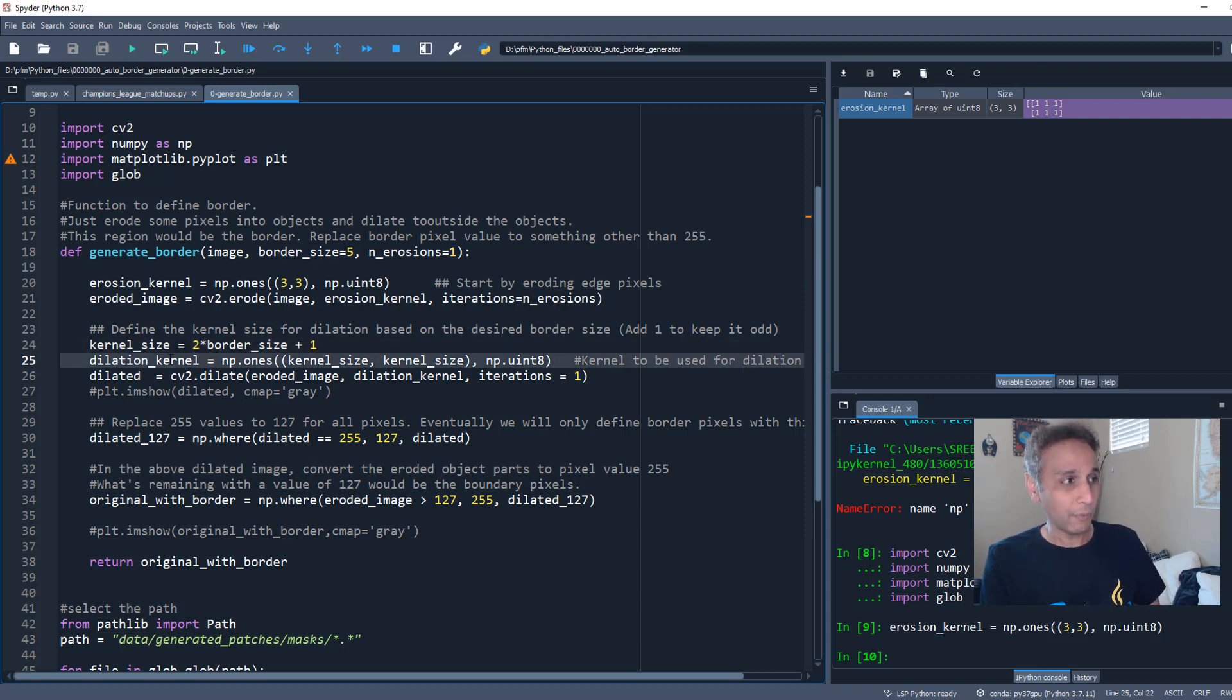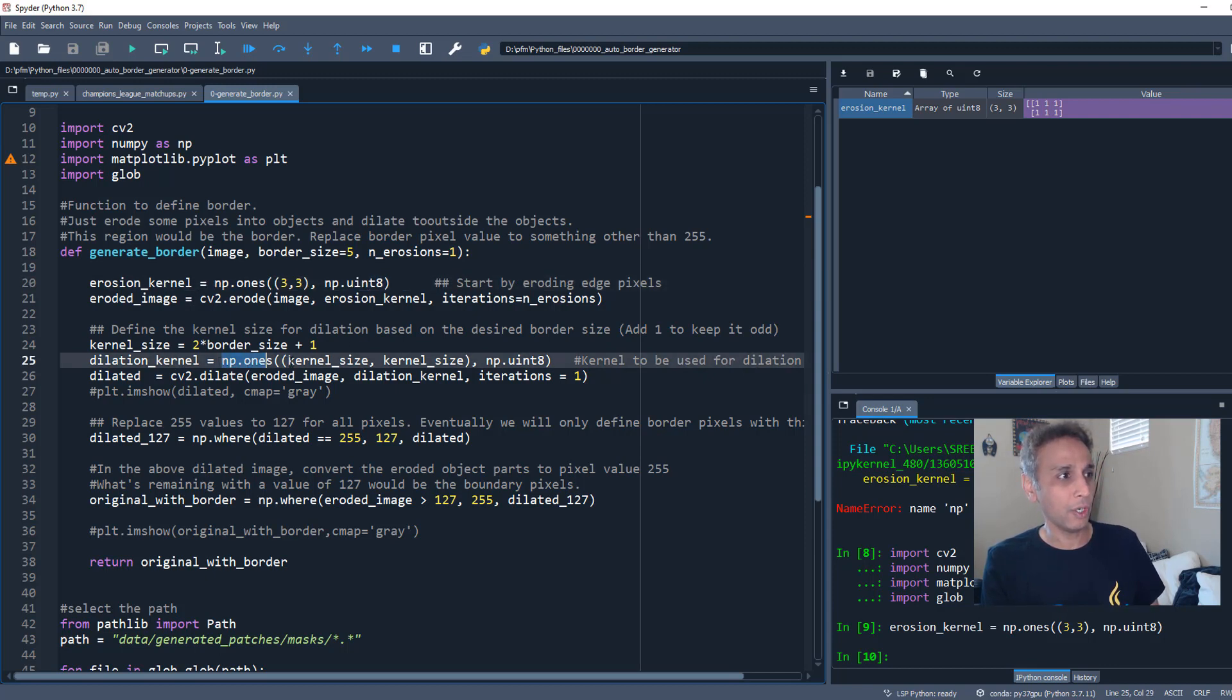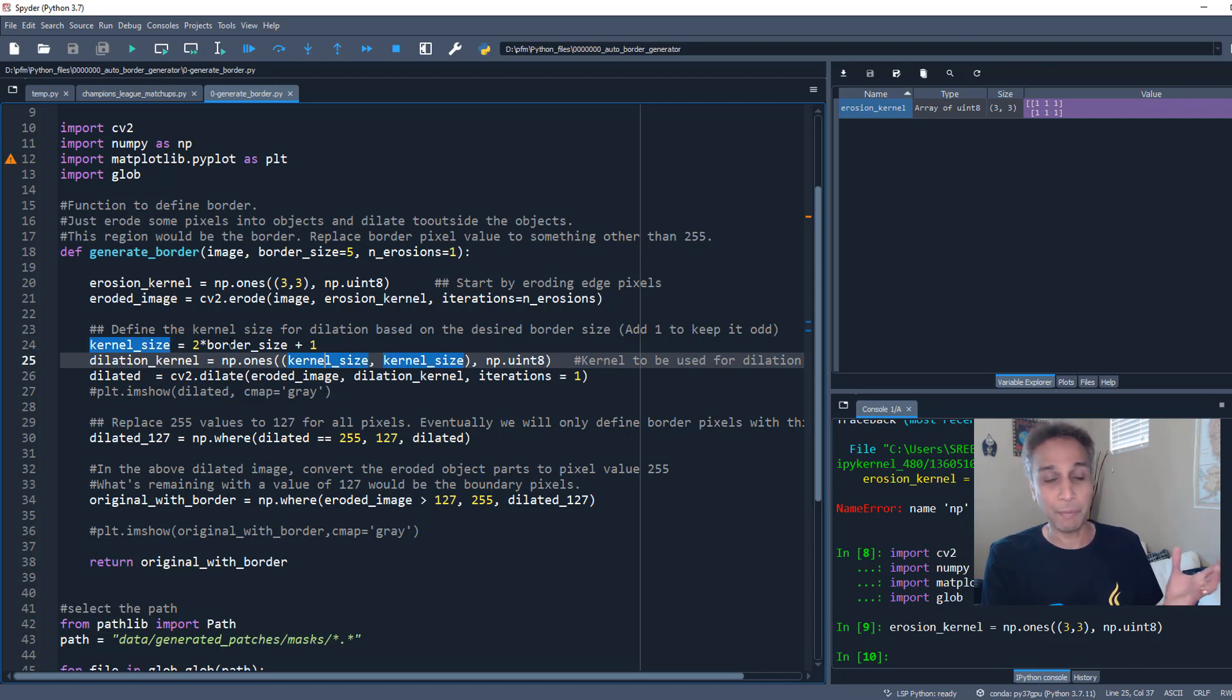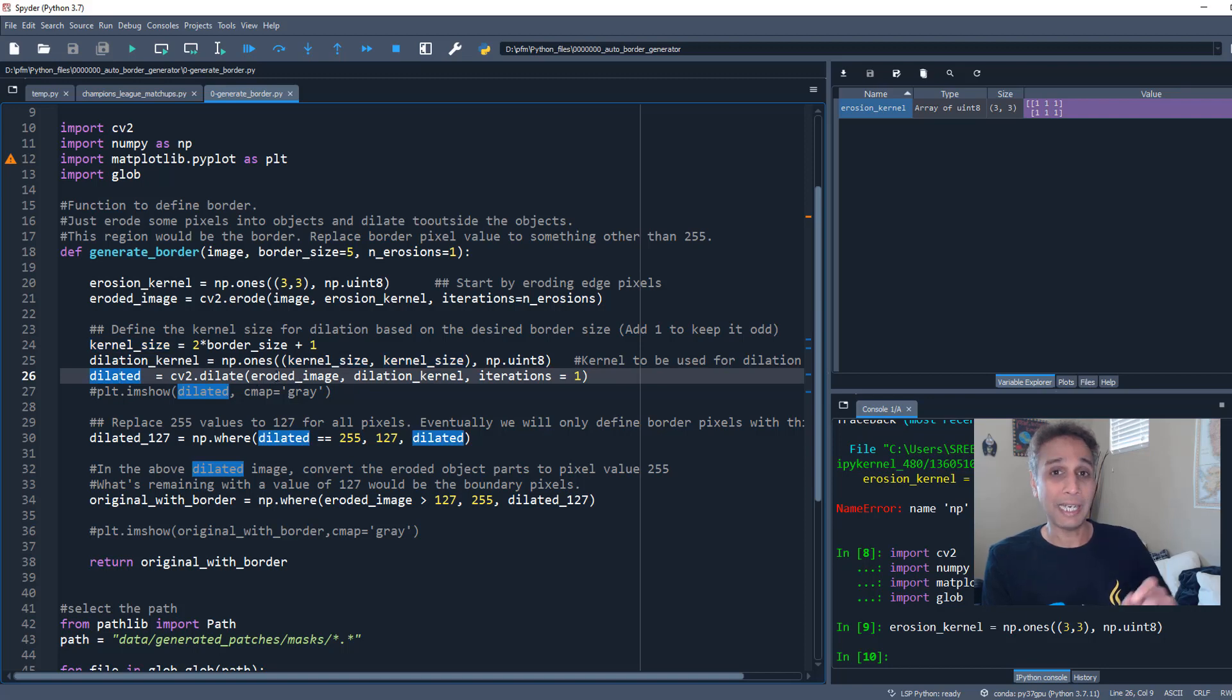That's the kernel size that I'm defining right there, and plus one to keep this odd and not even. And then we are defining the dilation kernel just like we defined our erosion kernel: np.ones 3 by 3. Here it's np.ones whatever the size is, right there, kernel size 11 by 11. And that's it. Now we are dilating our eroded image by that many pixels. Okay, so that's our dilation.